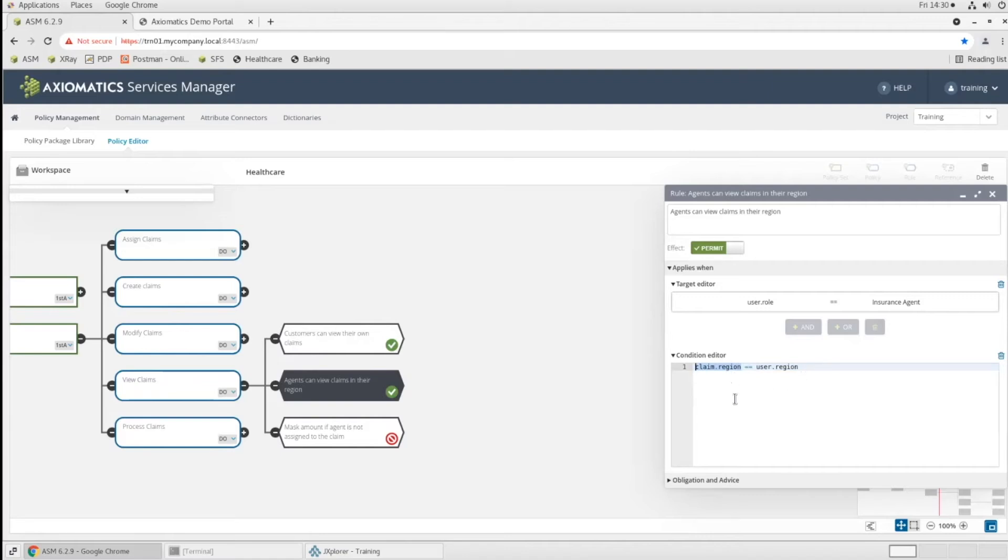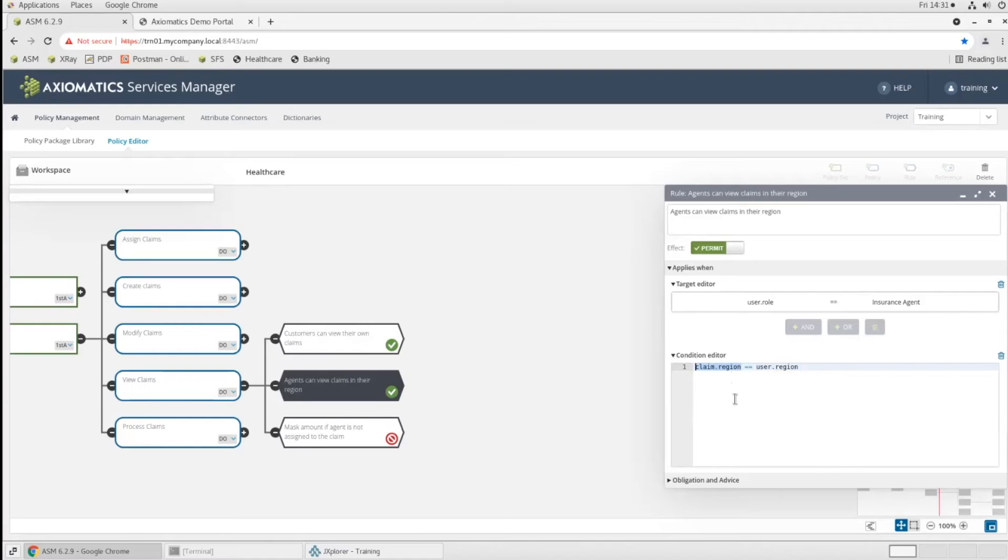I mentioned citizenship checks. Does the claims country classification equal the user's citizenship? For governments, this can be security clearances, right? Does the data security classification, is that less than or equal to the user's security clearance? This is all driven around relationships between the users and the resources. So does the user's region equal the claims region? Then they're allowed to do it. And we'll see this pattern repeated over and over.